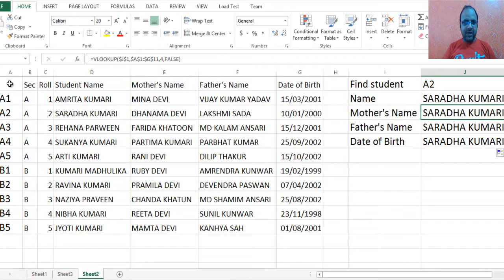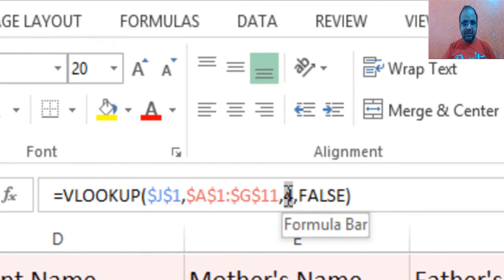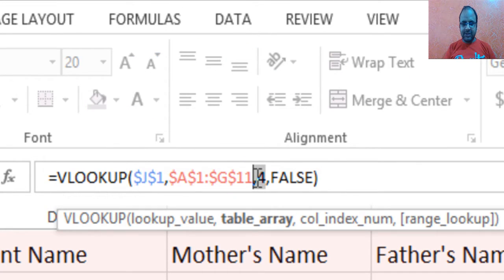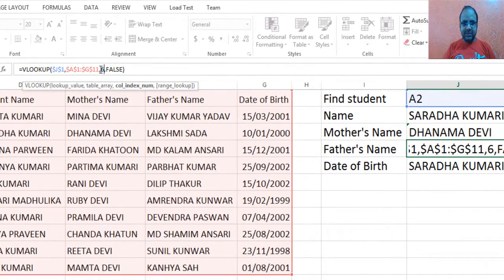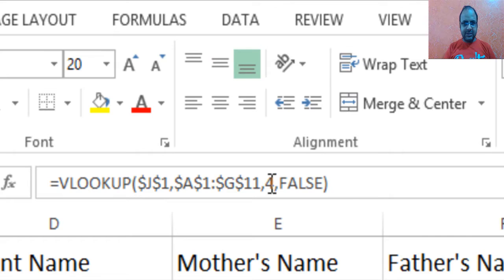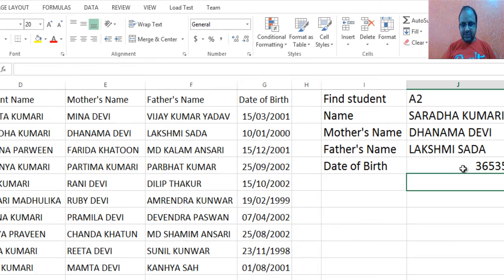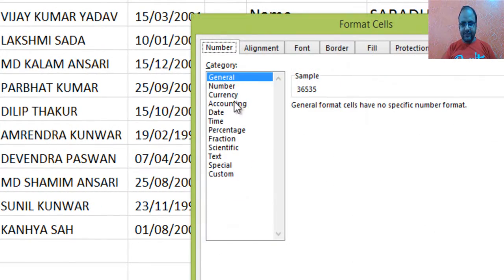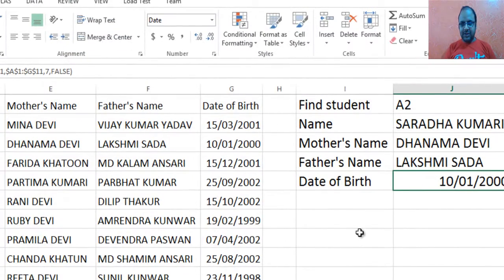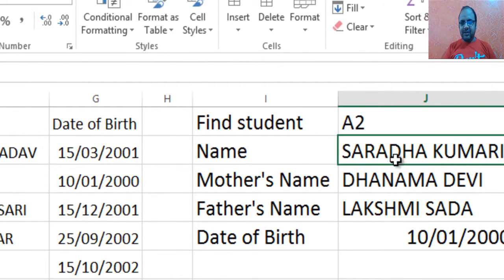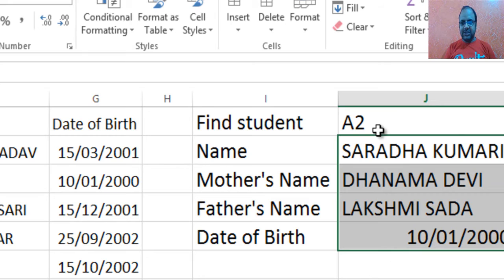Mother's name is in the fifth column, so change the column number to 5. Then change the column number to 6 for Father's name, and change the column number to 7 for Date of Birth. Once again, change the format of the Date of Birth column using Format Cells. In this way, by just entering the section and roll number, we can find the name, mother's name, father's name, and date of birth easily.